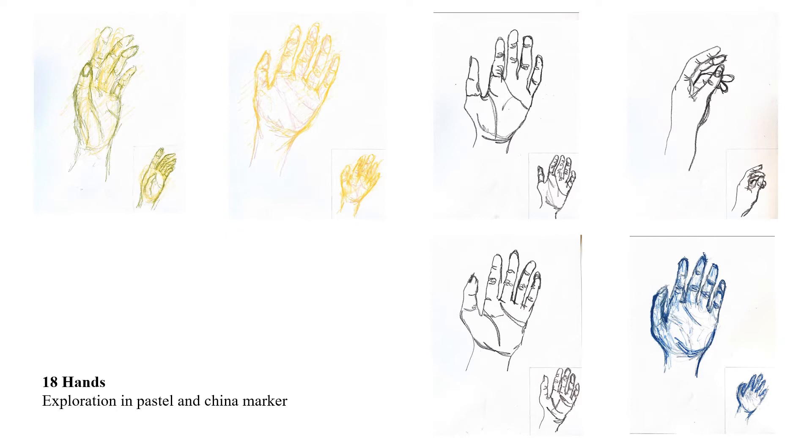Next I did six in china marker and pastel pencils which was a really interesting exploration into the tooth of the paper versus the grit of the pencil.